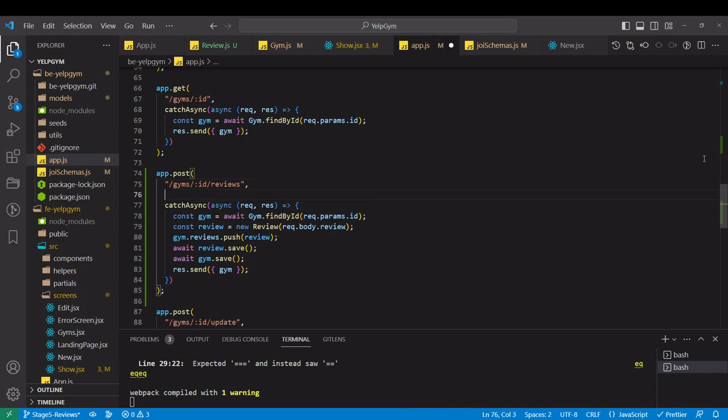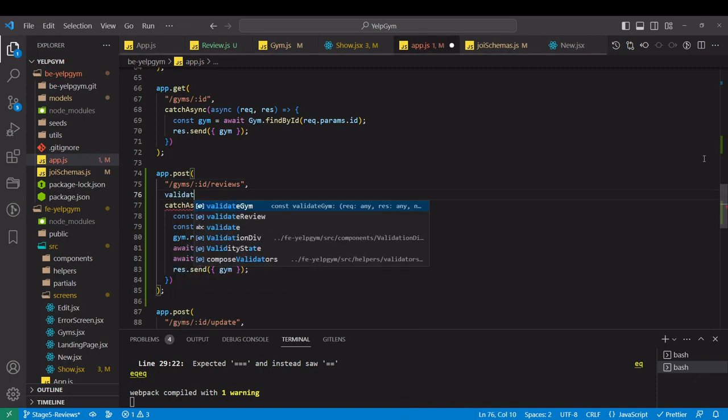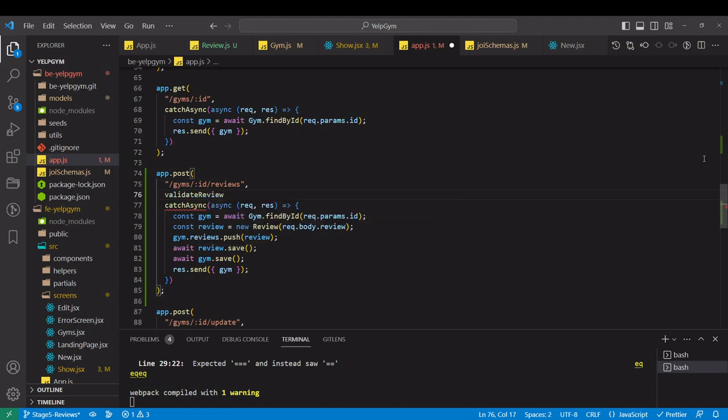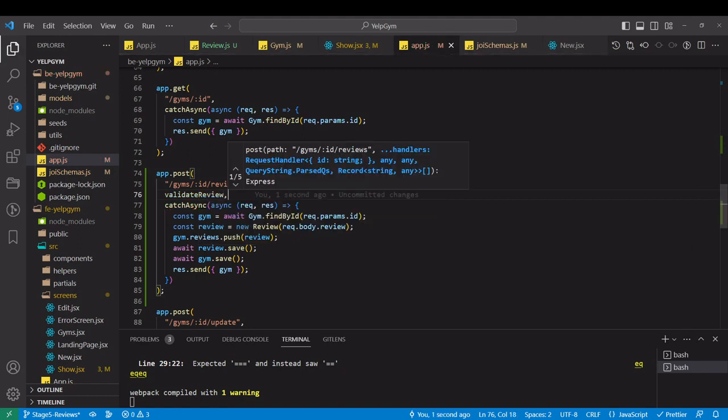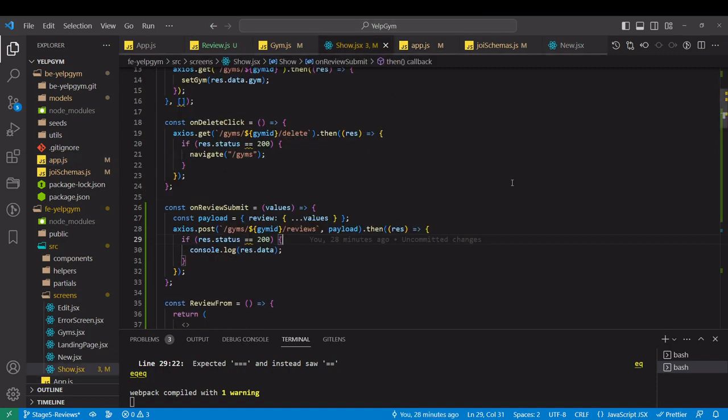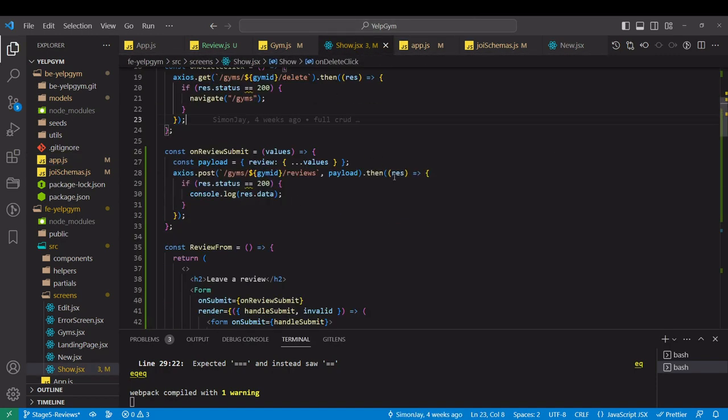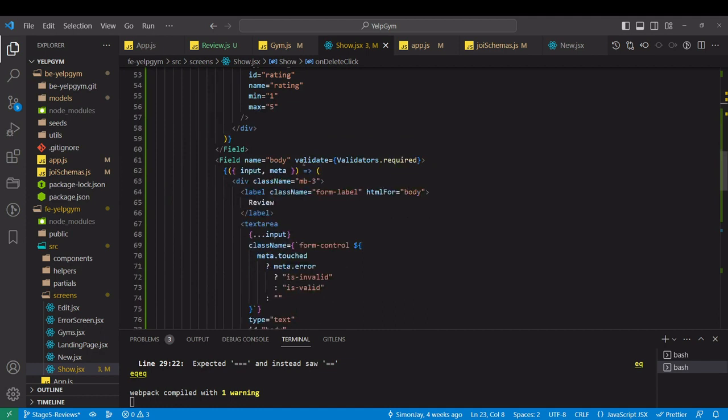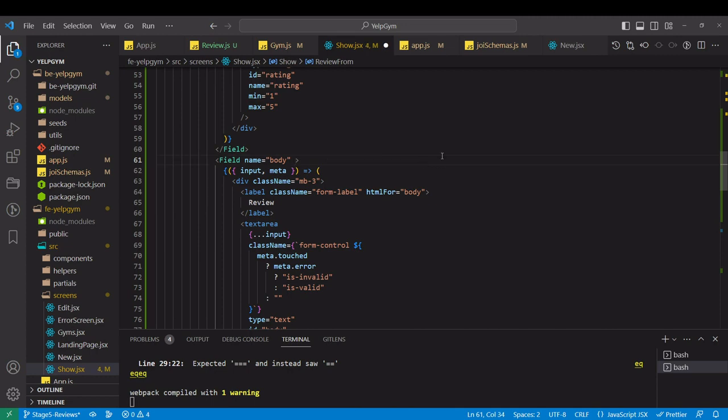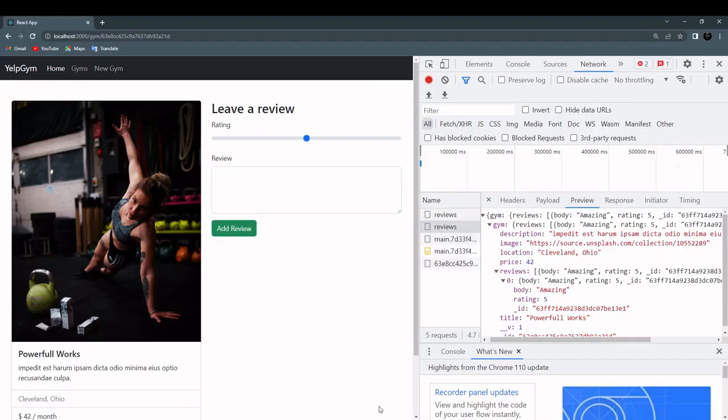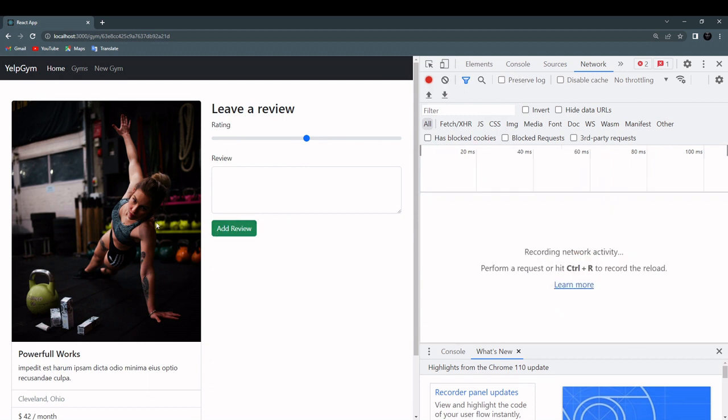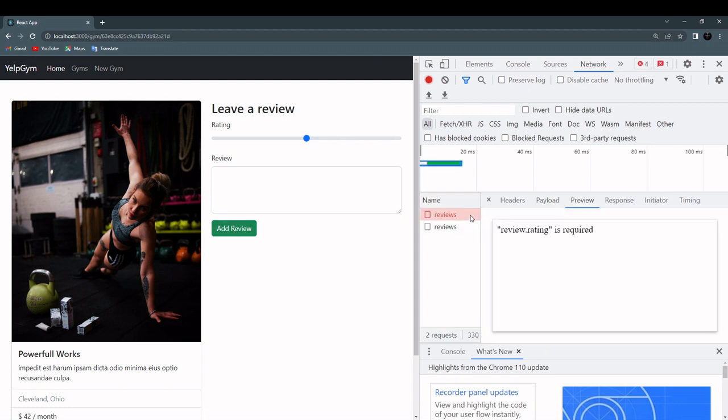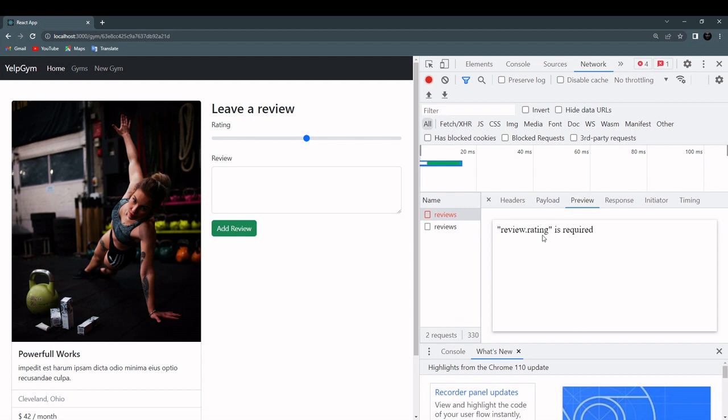Validate review just like this. For the time being, let's unprotect our frontend over here. I'm just going to remove this validator over here. So now I'm able to submit an empty form. Let's see what happens. We get 400, review.rating is required. Perfect.